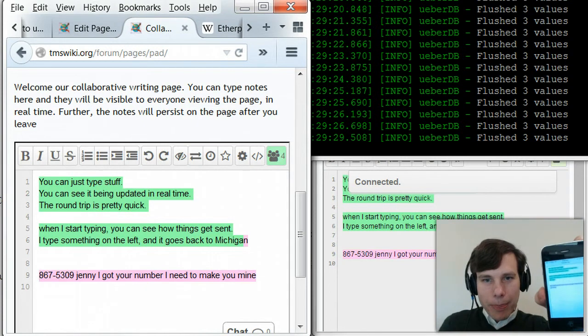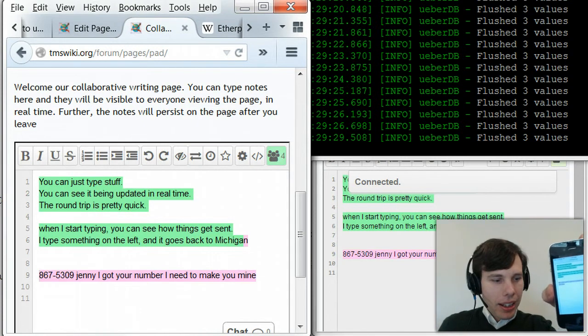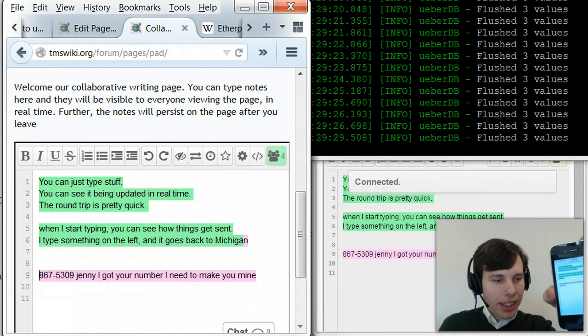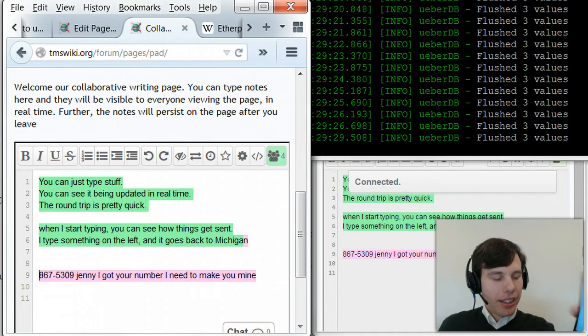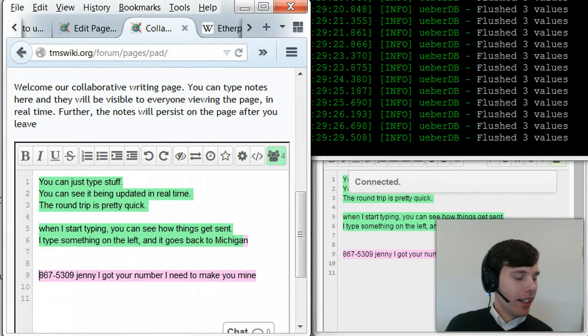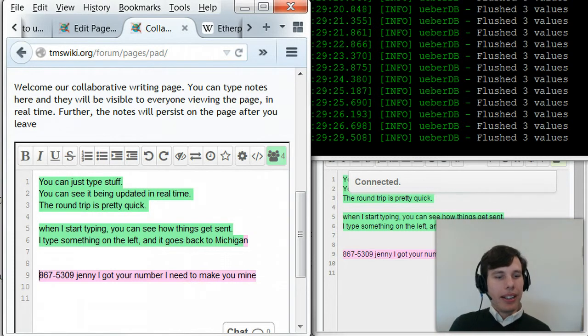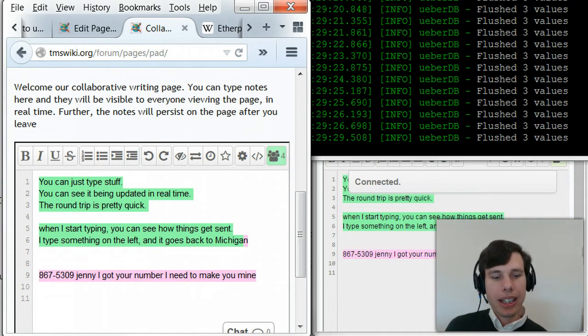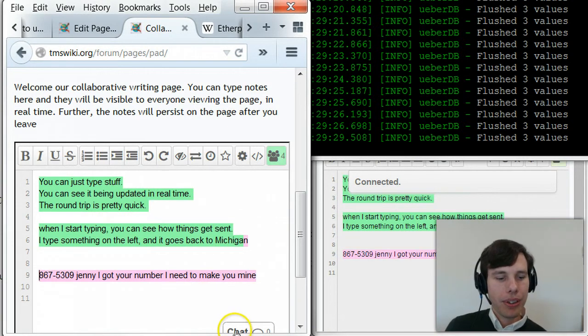You can see it whirring away on my Zen4o forum. Thank you, Jenny. You're welcome. Okay. So anyway, that's Etherpad. I think it's pretty cool.